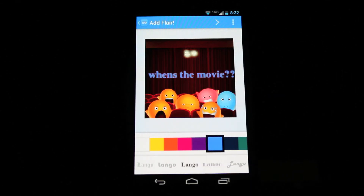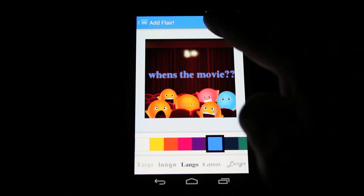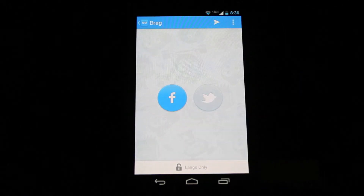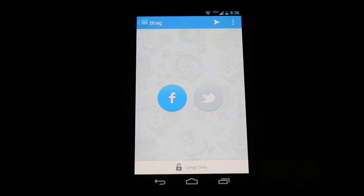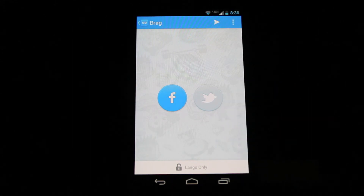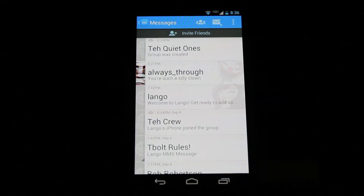When you're ready to post, click the arrow in the upper right. Click either Facebook, Twitter, or both. Click the plane to post.